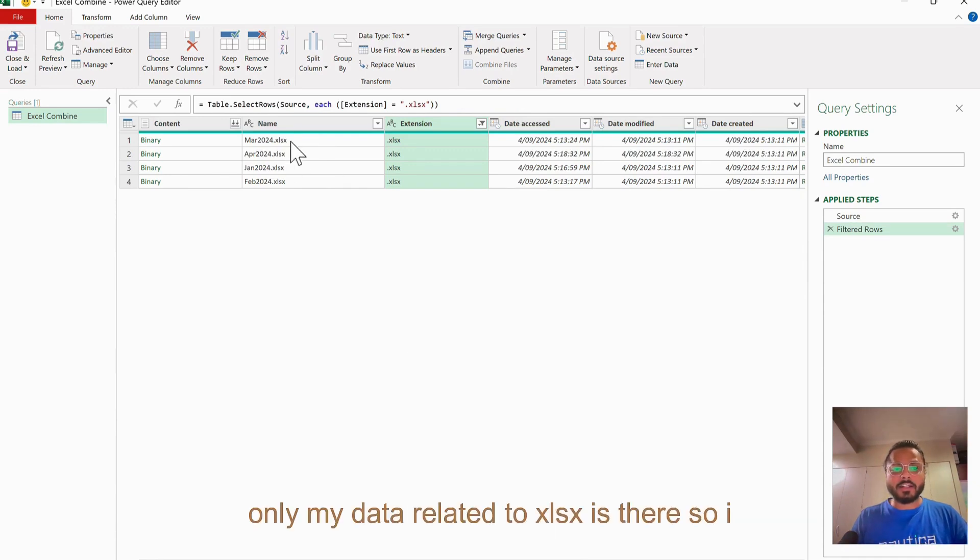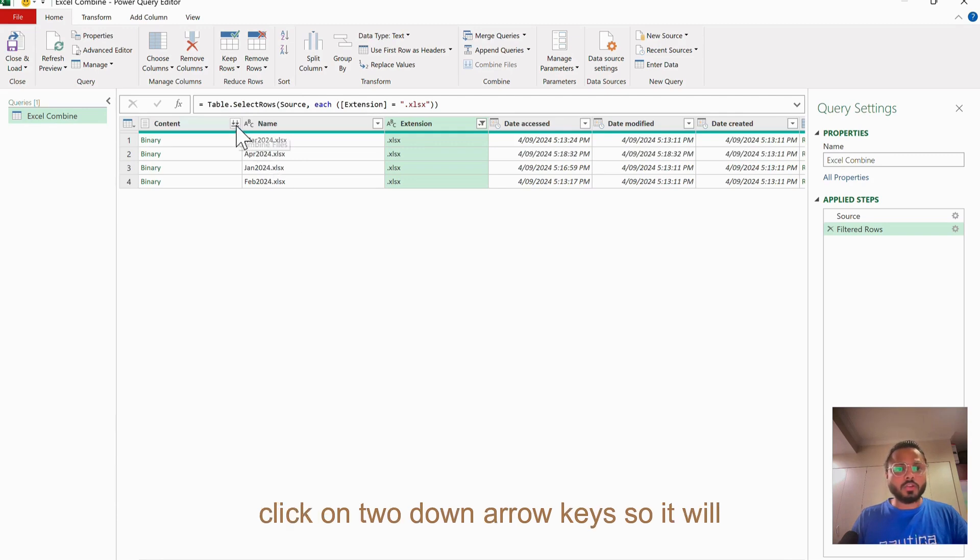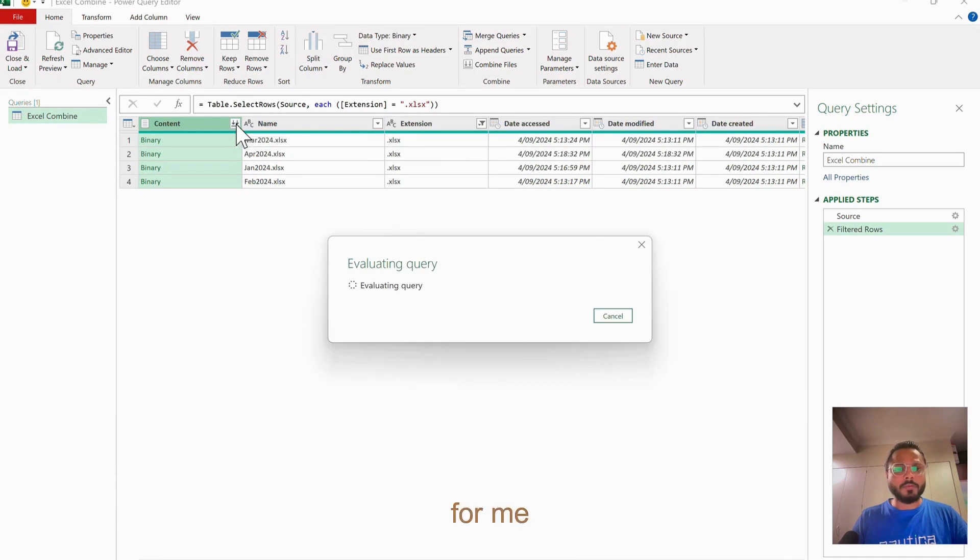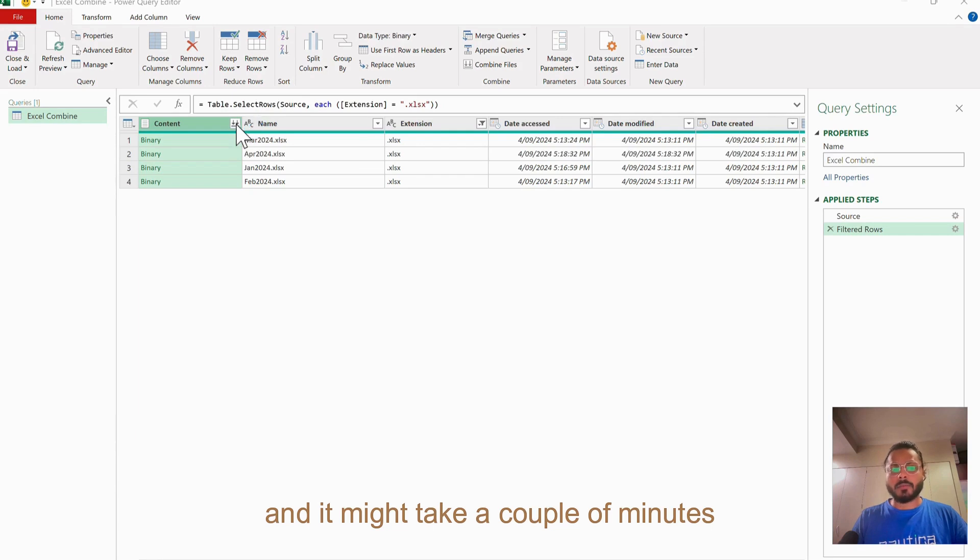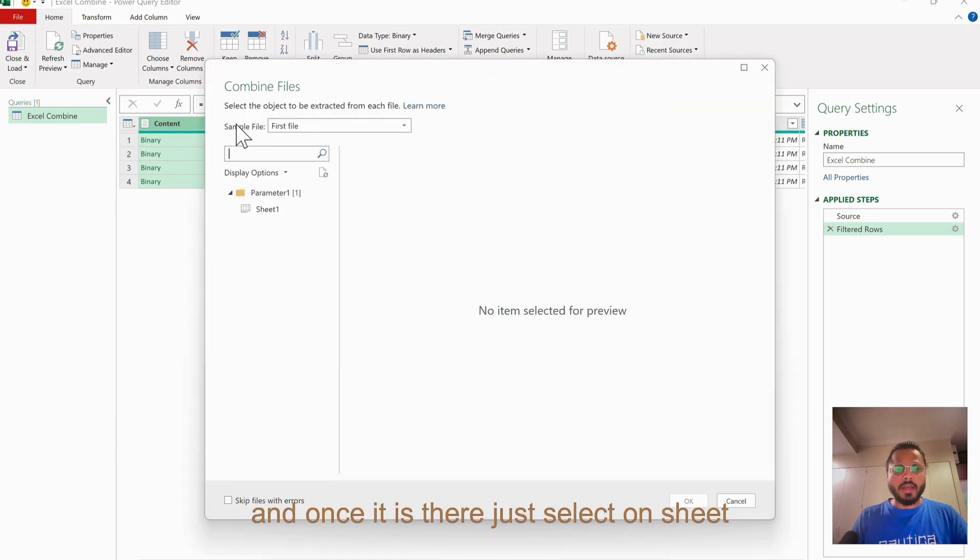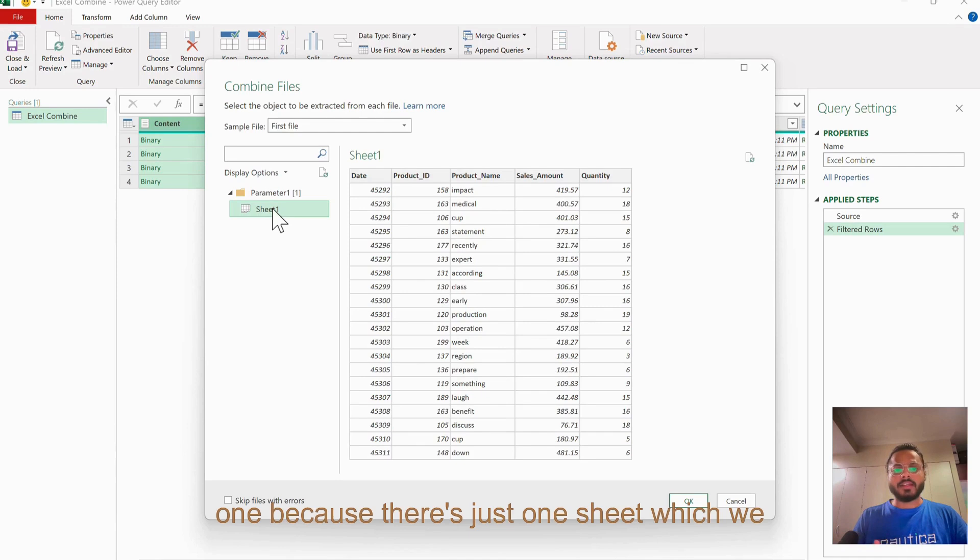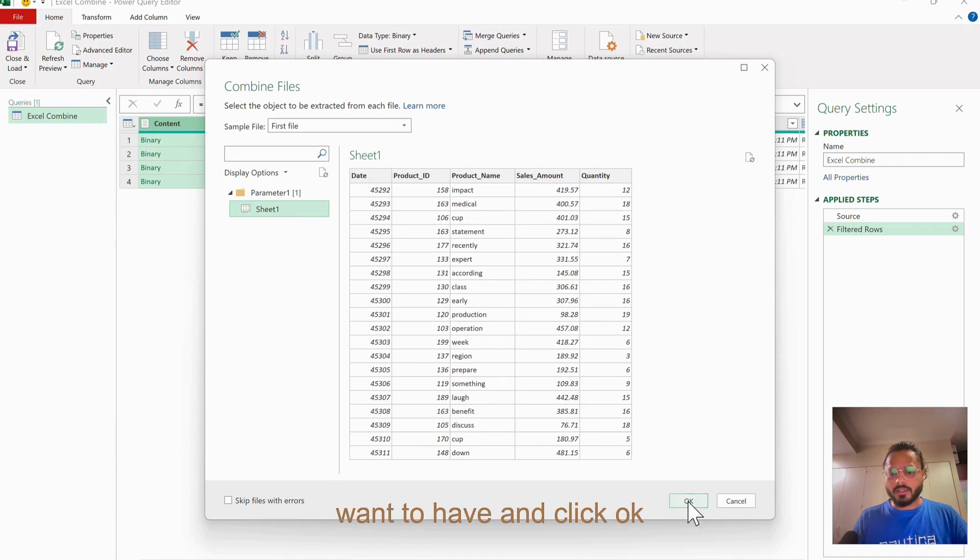I am fine with it. Now the next step is if you click on two down arrow keys, it will expand the data for me and it might take a couple of minutes. Once it is there, just select on Sheet 1 because there is just one sheet which we want to have and click OK.